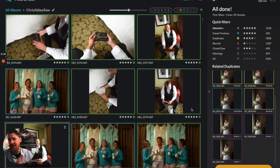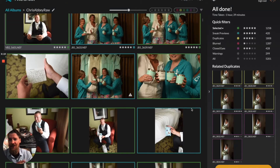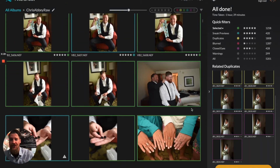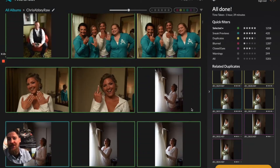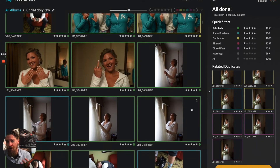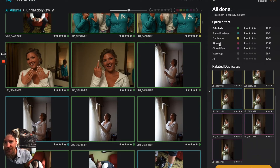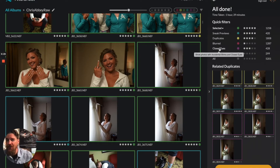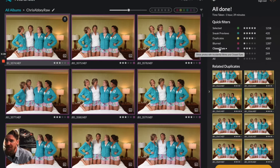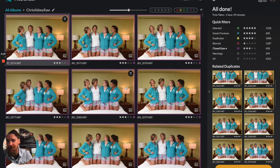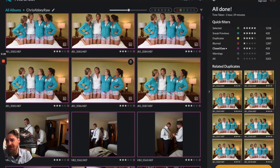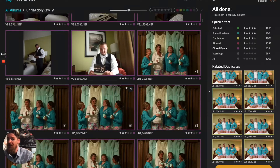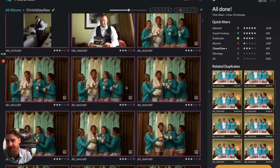So here we are. We've landed on our final selected images. One workflow we love to encourage is to actually go into your closed eyes and start pulling in any images that you would like to keep that didn't make the cut.